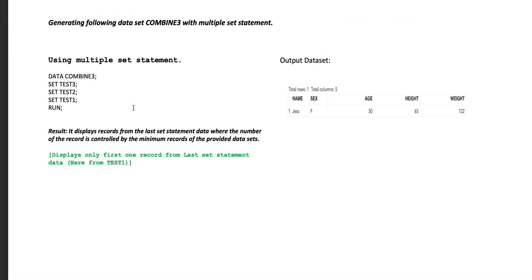Now the last case: using multiple SET statements. What will happen if we use multiple SET statements? When we run this program, the result is completely different. It displays records from the last SET statement, where the number of records is controlled by the minimum record count of the provided datasets.